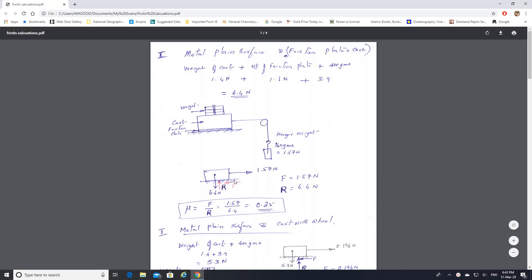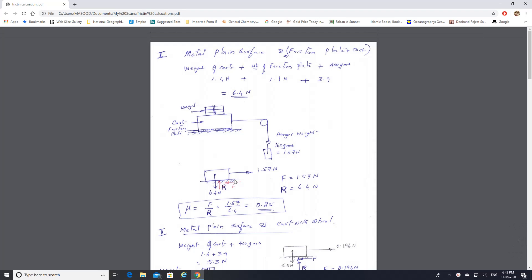Here I am trying to show you the calculations and the free body diagram for the experiment on friction. The video has been already uploaded on Blackboard. The lecture was delivered by Dr. Azam Sana Khan, so I am only showing you the calculations here.